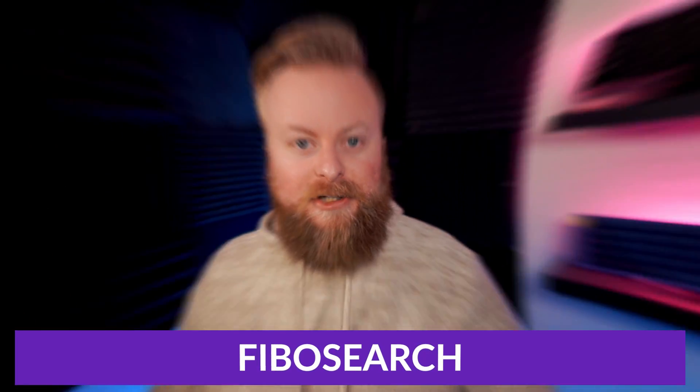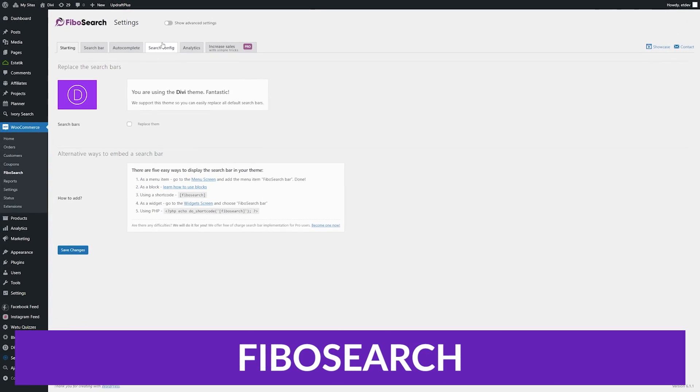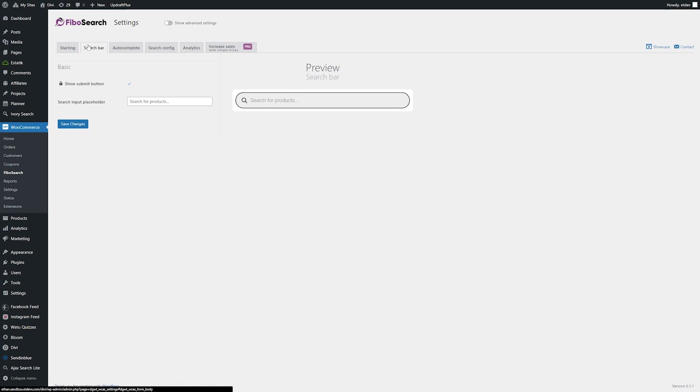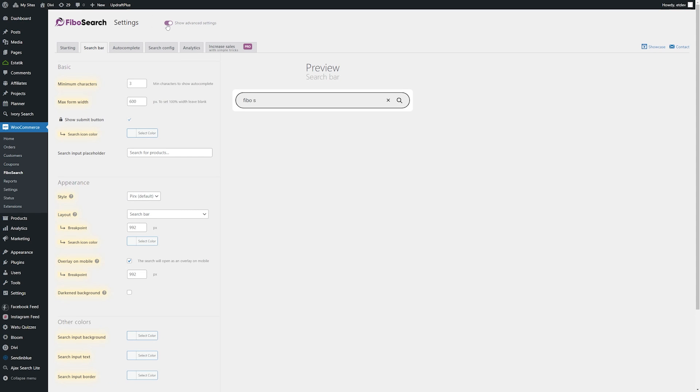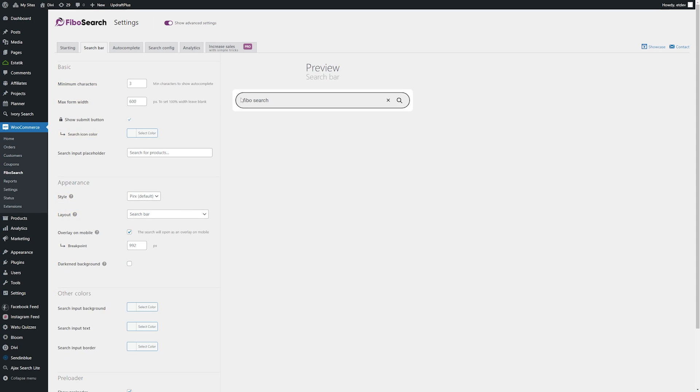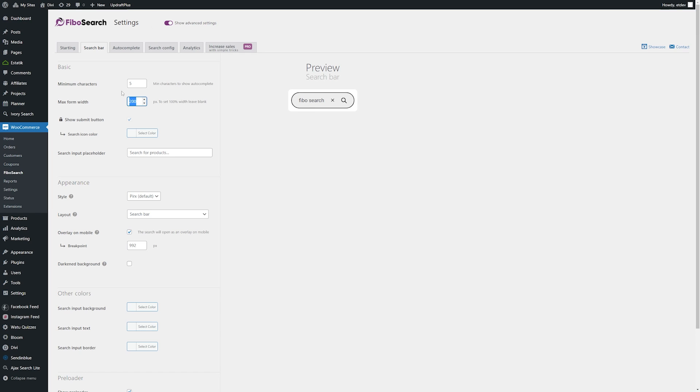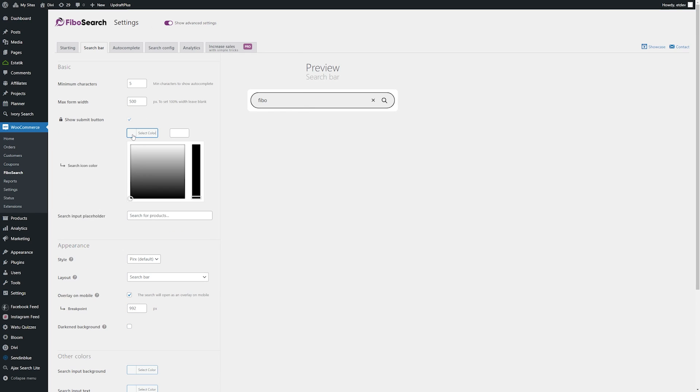Number two is Fibosearch. Fibosearch is an Ajax search tool for WooCommerce. It provides live suggestions right as you type. You can search by product title, long or short description, or SKU. Search results can show the product image, price, description, and SKU. This plugin also includes Divi integration, so you have the option to replace the Divi search bars.